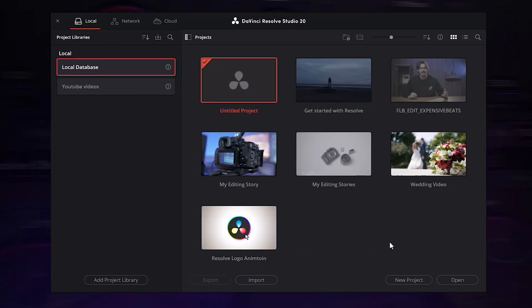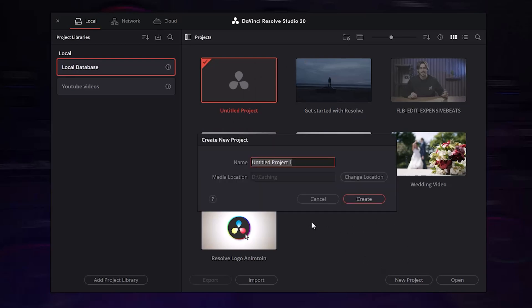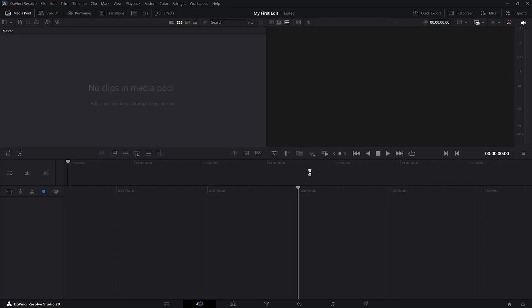The first thing you will see is this window where you can create a new project. Right here, you can see all my projects. You probably don't have one yet. So to create one, click on New Project. Now give your project a name — I will call mine 'my first edit' or something. We're gonna skip media location for now and then click on Create. There you go, you're in DaVinci Resolve.